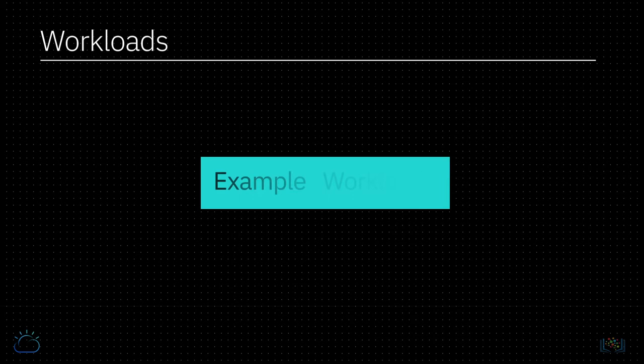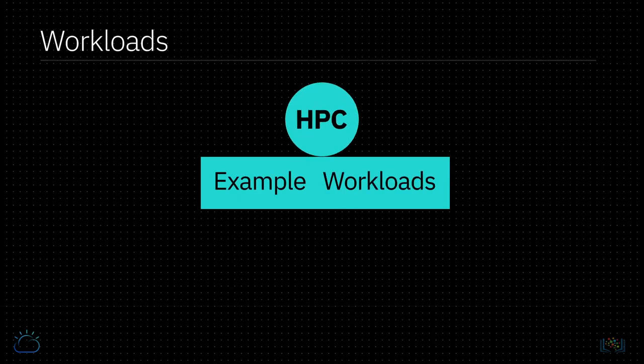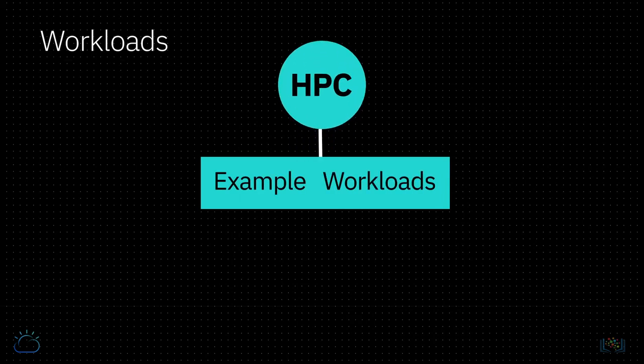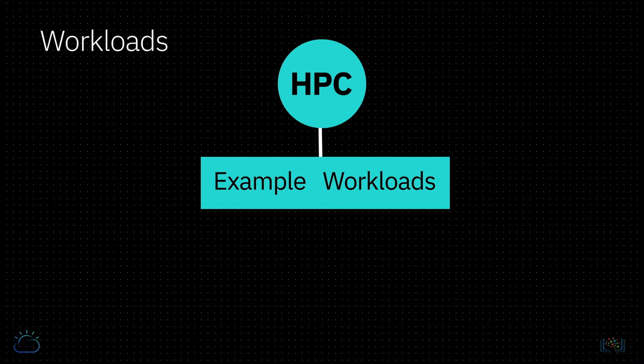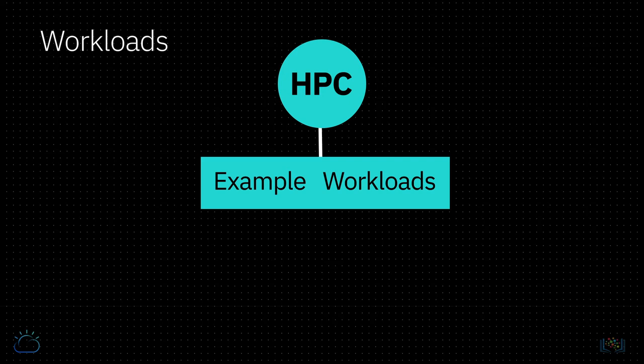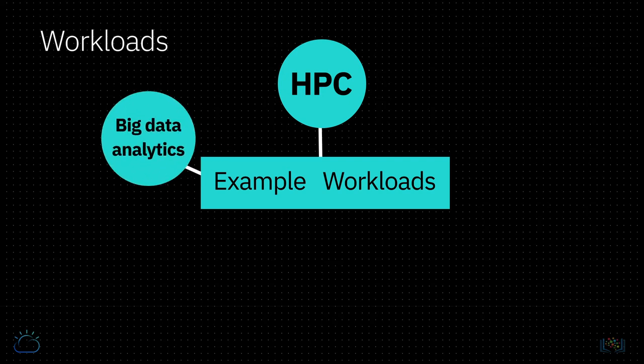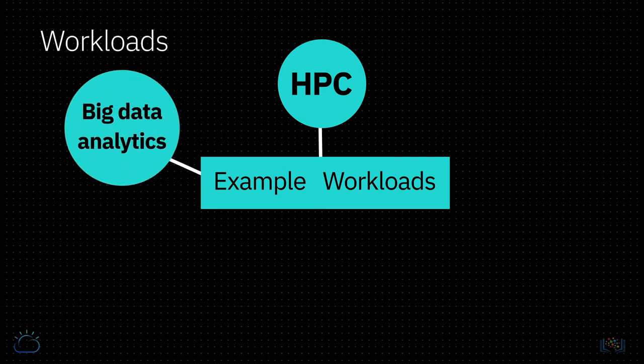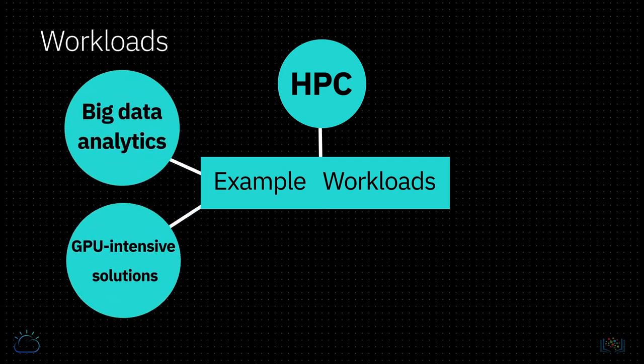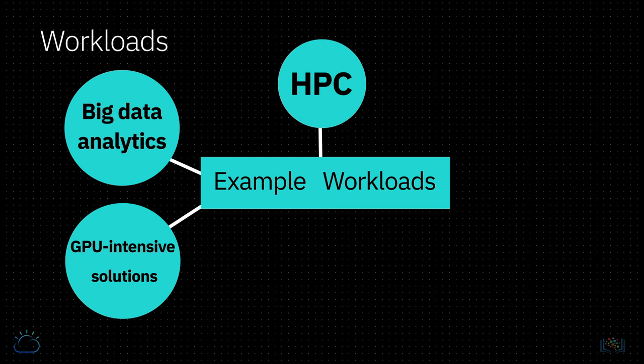As there is no sharing underlying server hardware with other customers, bare metal servers fulfill the demanding needs of high performance computing or HPC and data intense applications that require minimal latency related delays. These servers also excel in big data analytics applications and GPU intensive solutions.